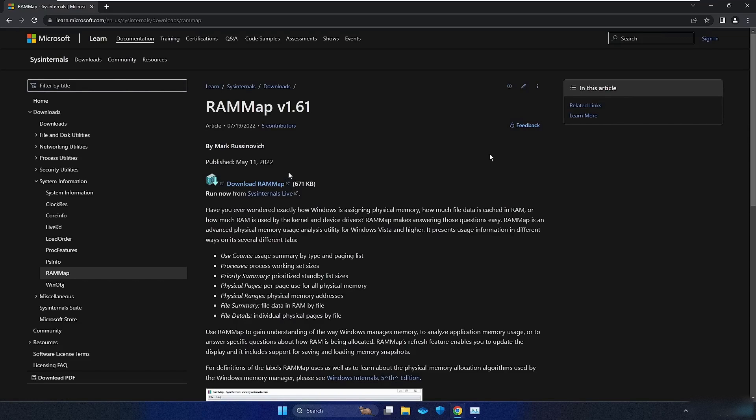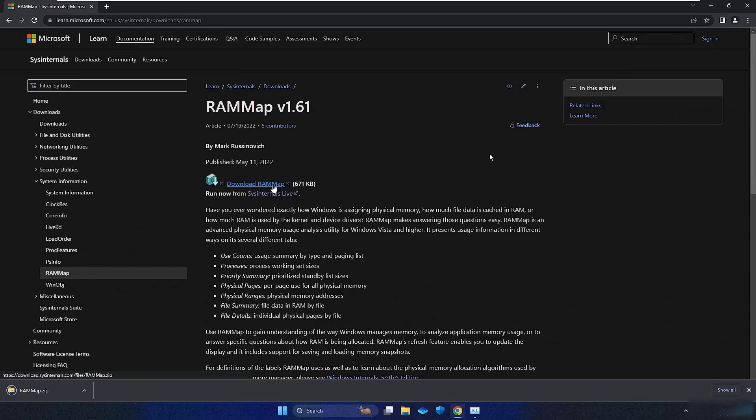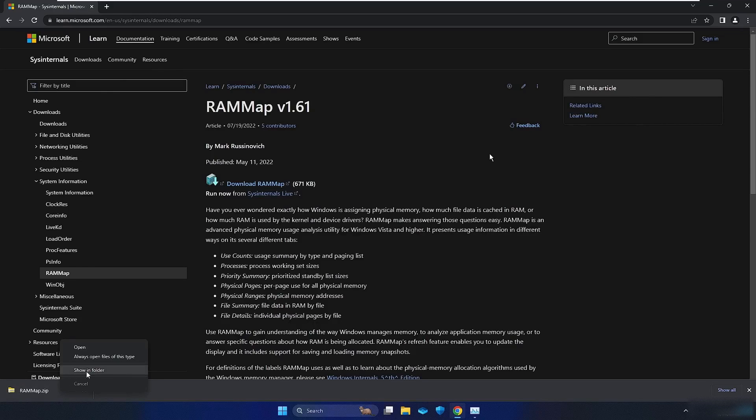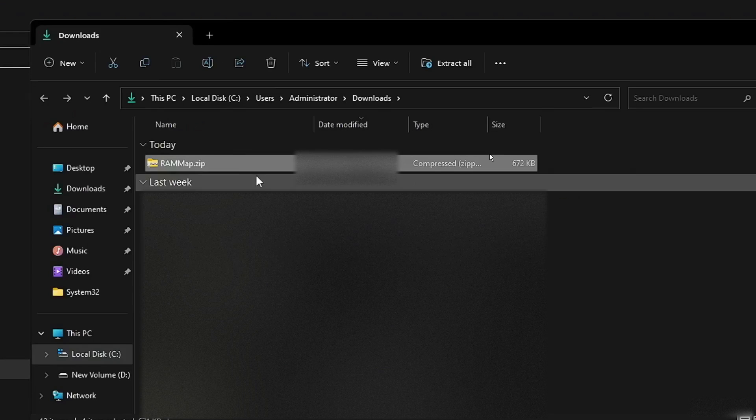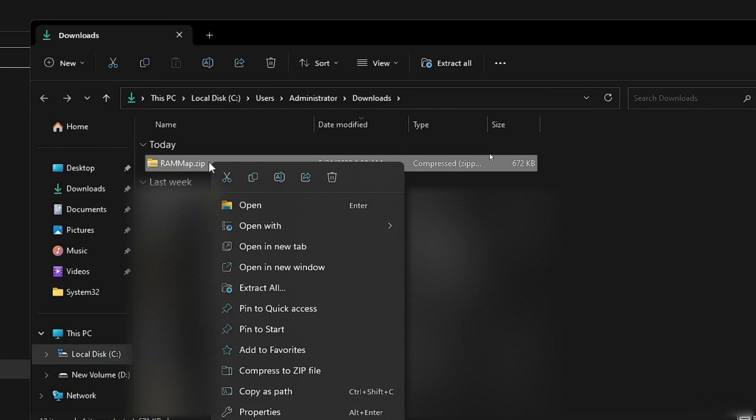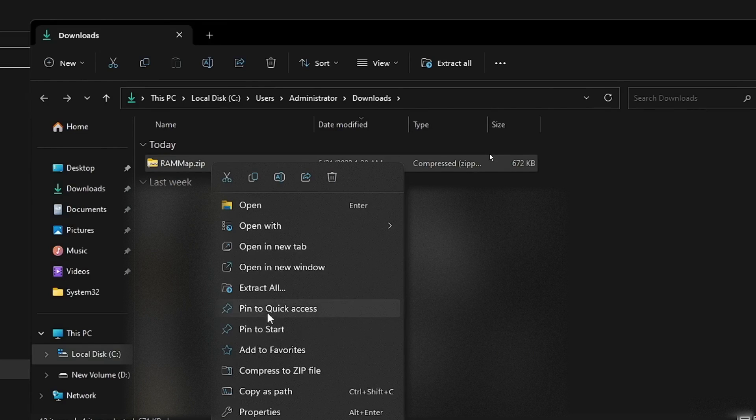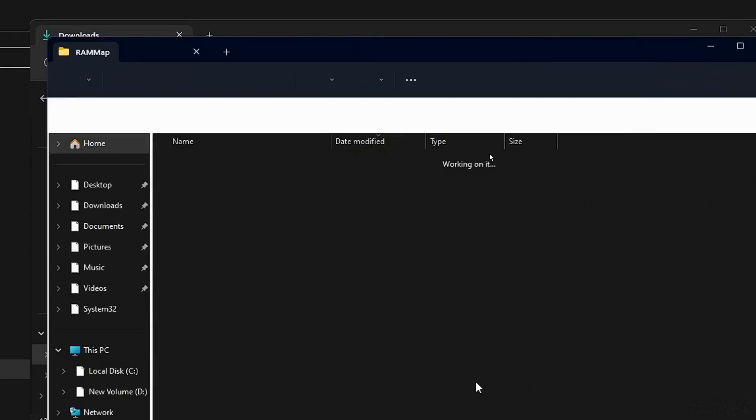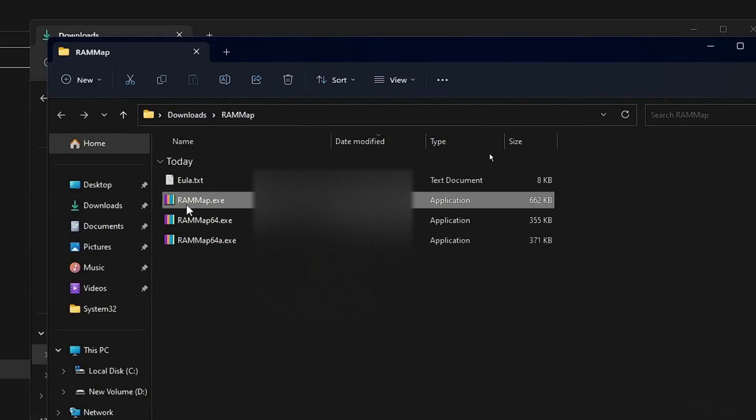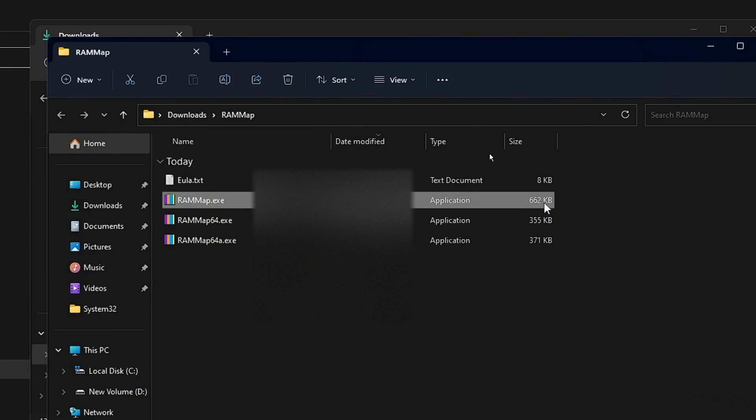From here, click on Download RAM Map. Once it's downloaded, it should be in a zip file. Right-click on it and choose Show in Folder. Then extract the file by right-clicking on it and selecting Extract. Look for the RAMMap.exe file. It should be a small file, only 662 kilobytes in size.